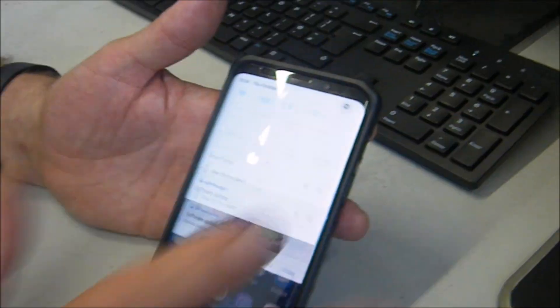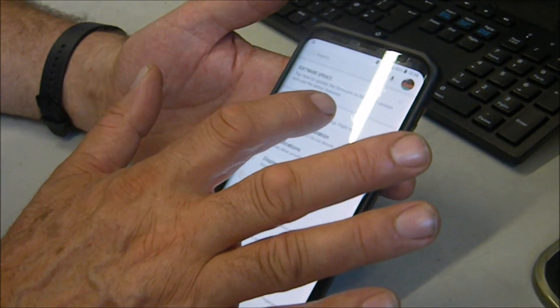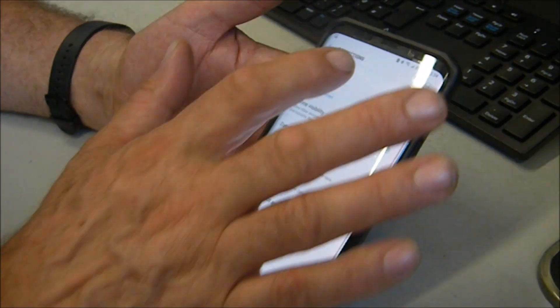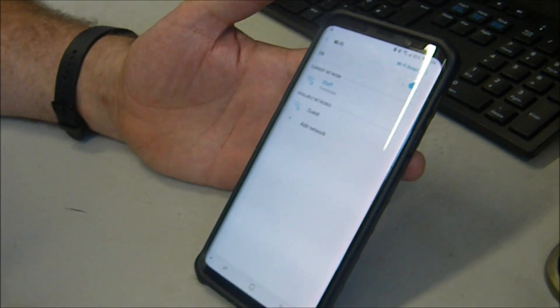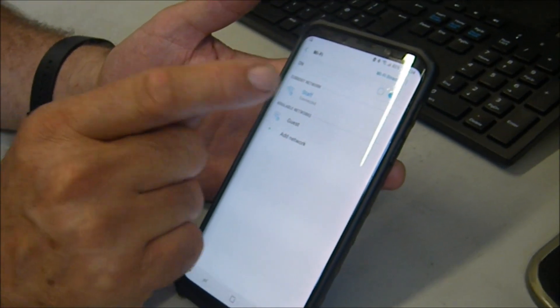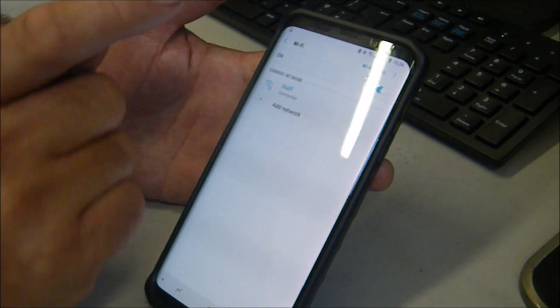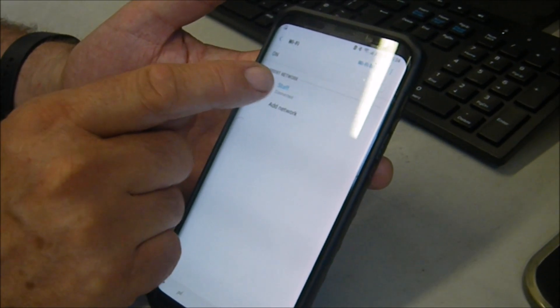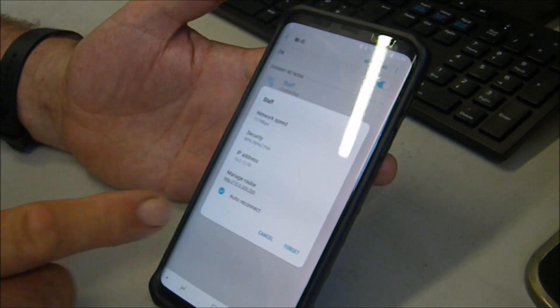Go to settings, go to connections, go to Wi-Fi. We've got staff on ours - we're connected inside a school - so we click on staff.